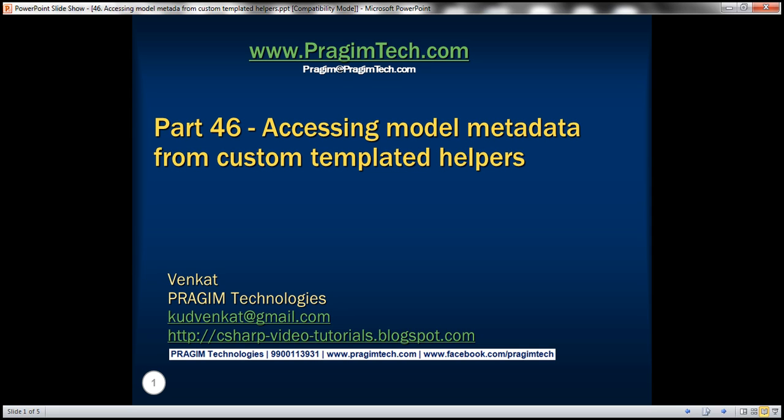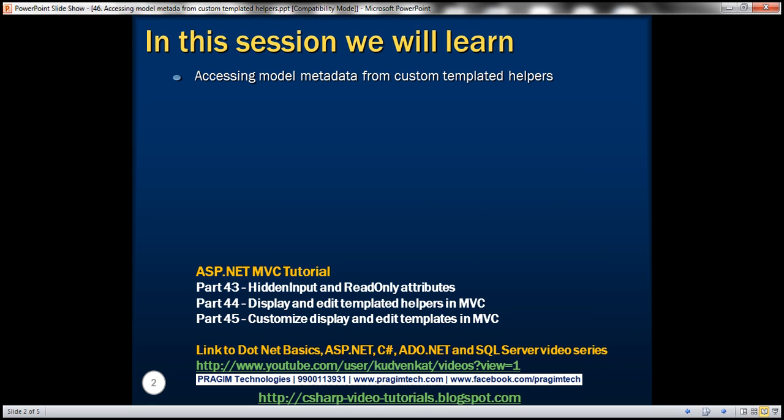This is part 46 of the ASP.NET MVC tutorial. In this video we'll discuss accessing model metadata from custom templated helpers.